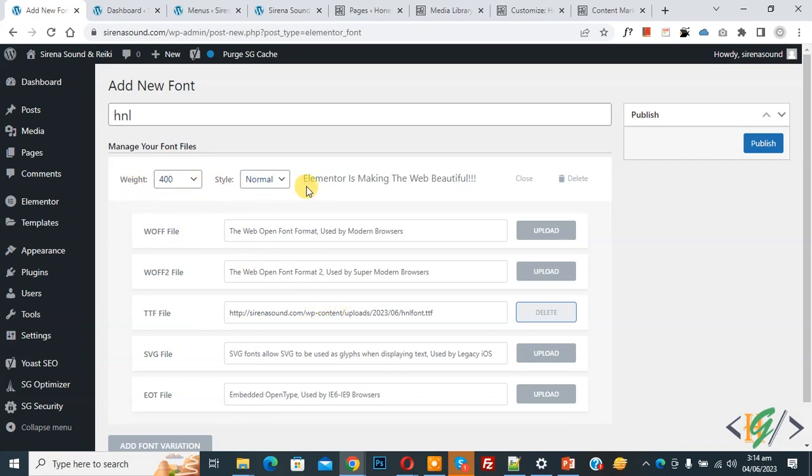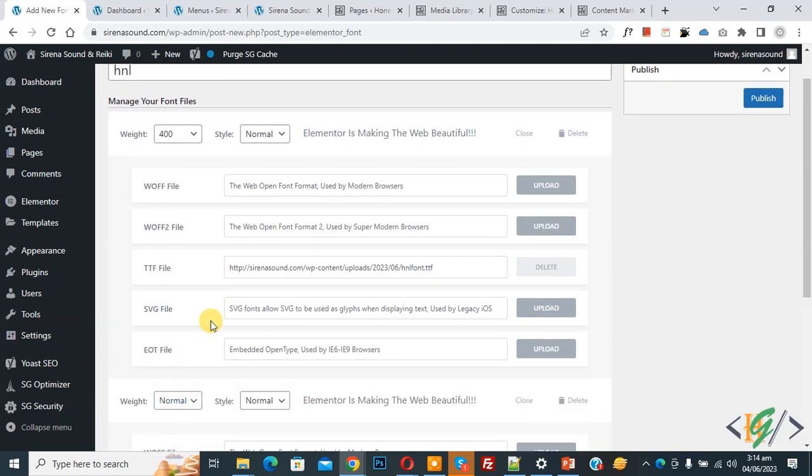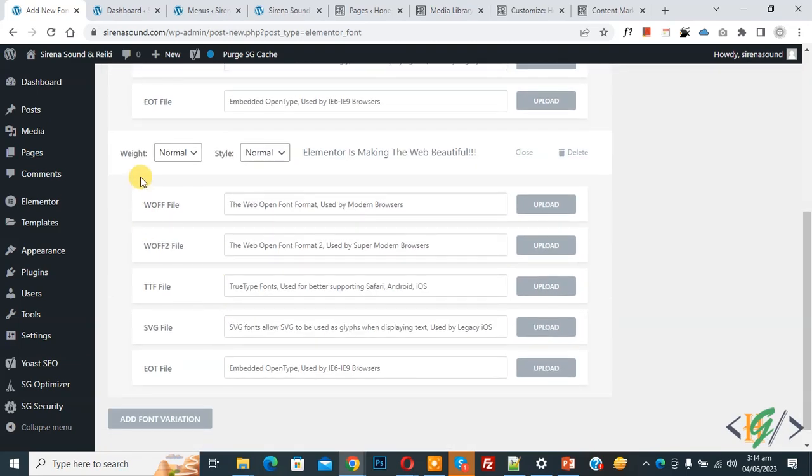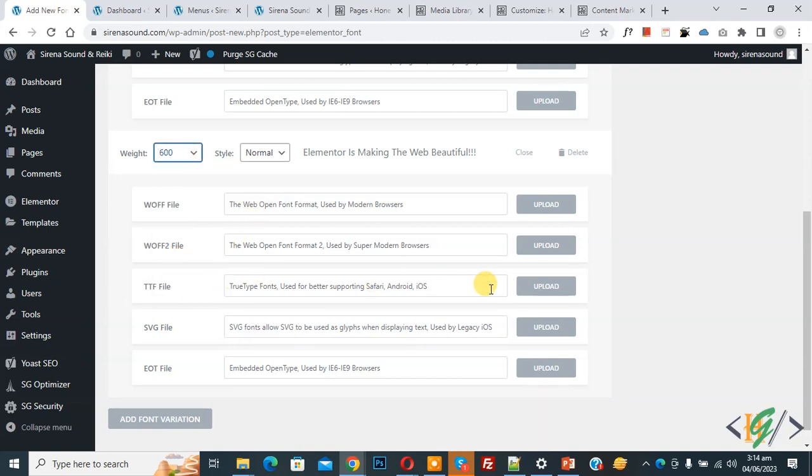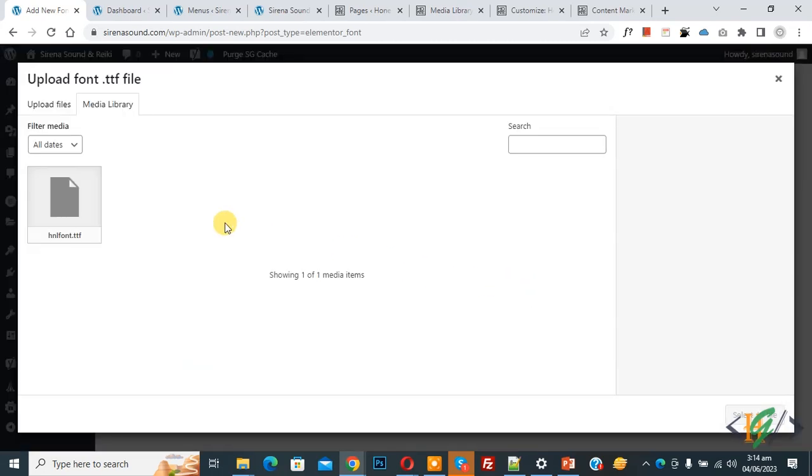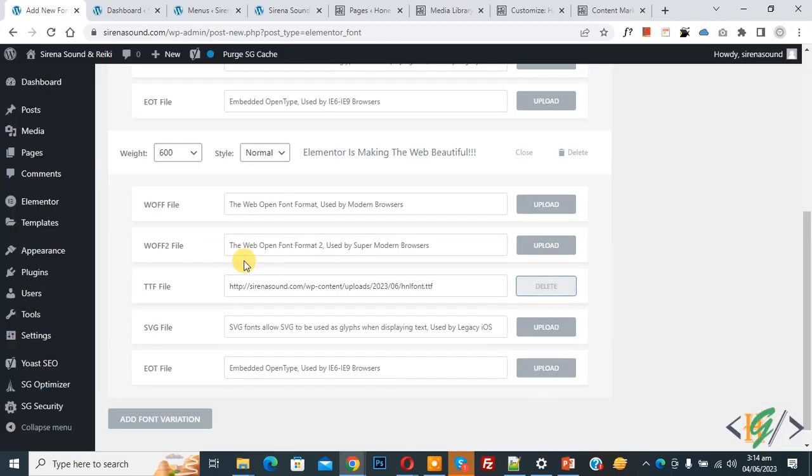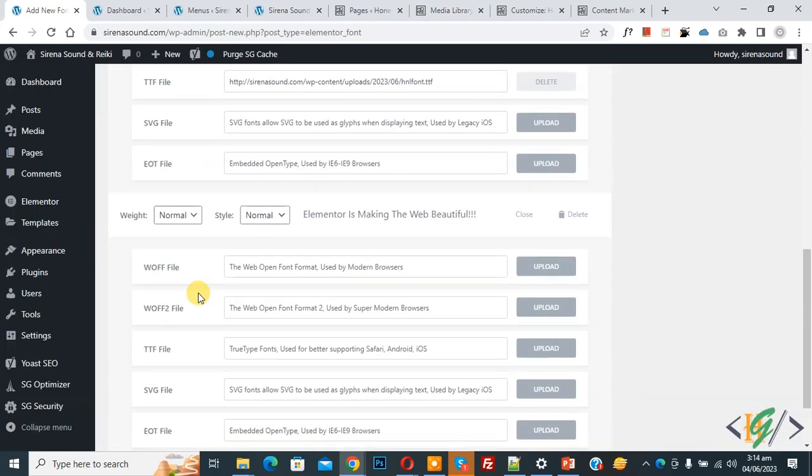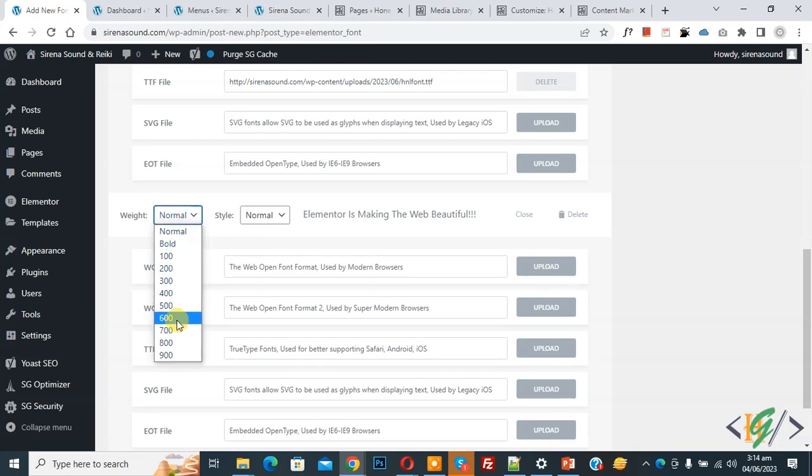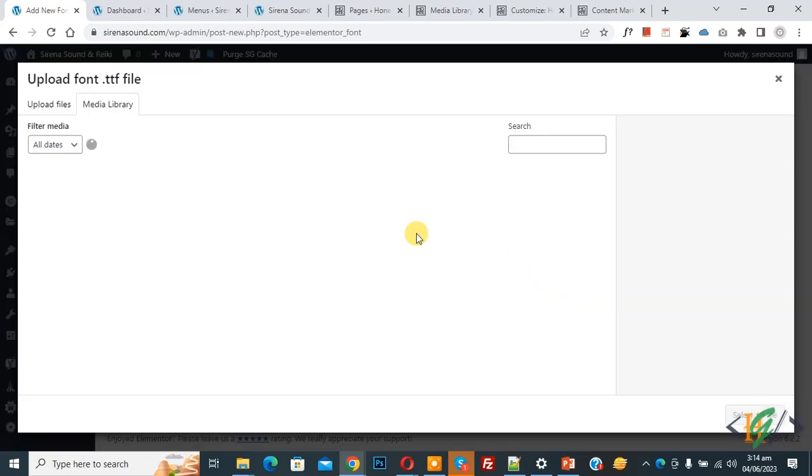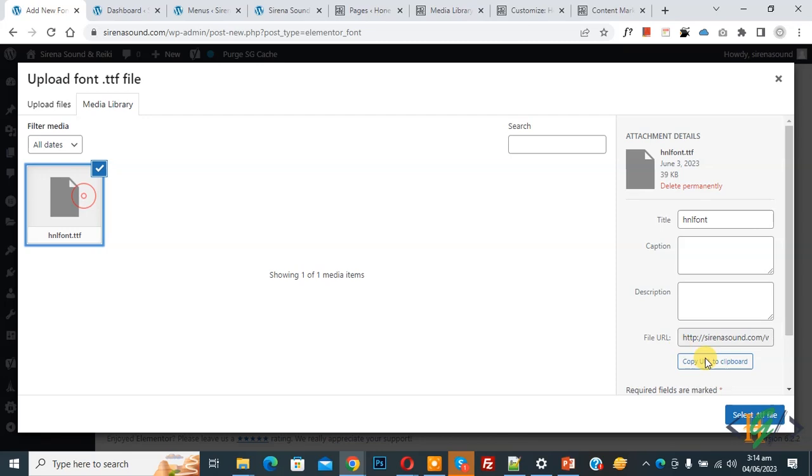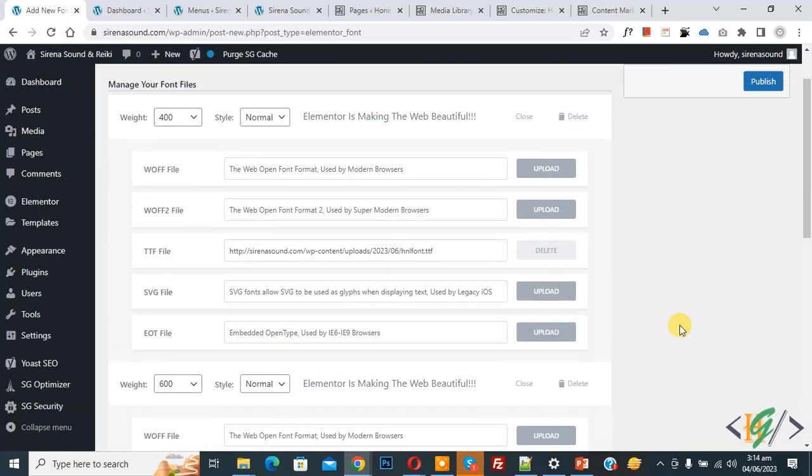Scroll down you see add font variation so again click on it now you see weight drop down select 600 and TTF font upload now select again click on add font variation. Now drop down 800 TTF file upload select so you can add font variation according to your requirement.